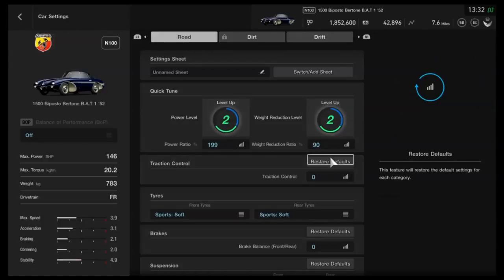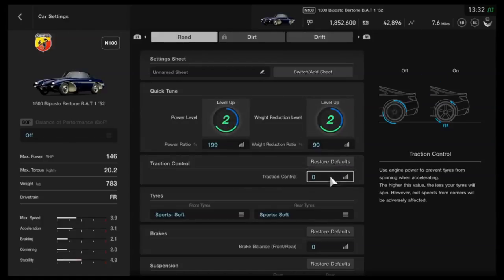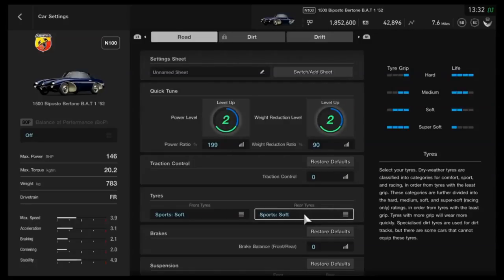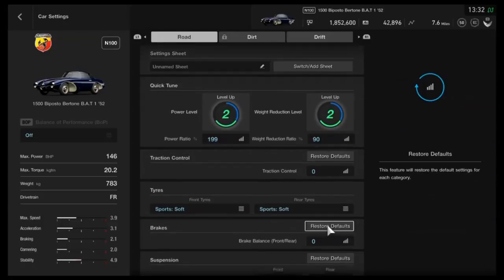Then as far as traction control, we've got that turned off. As far as tires, I've got it on Sport softs to give you a general idea of what it will be like. Racing tires will be even better, but this is for when you can't use those.